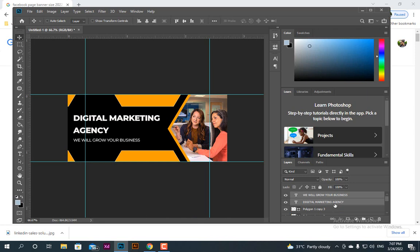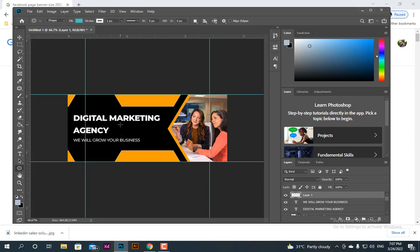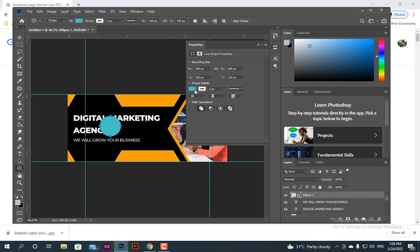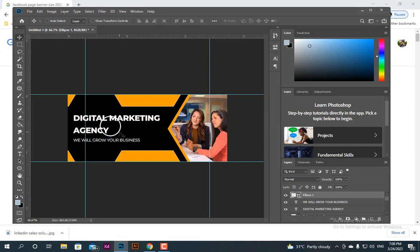For a better look we can add some elements. You can download elements from Freepik.com or other sites. Or you can make some here: go to the Ellipse tool, hold Shift and drag to draw a circle, make the fill no color, and add a border of 4. Make a duplicate and place one here and another there.